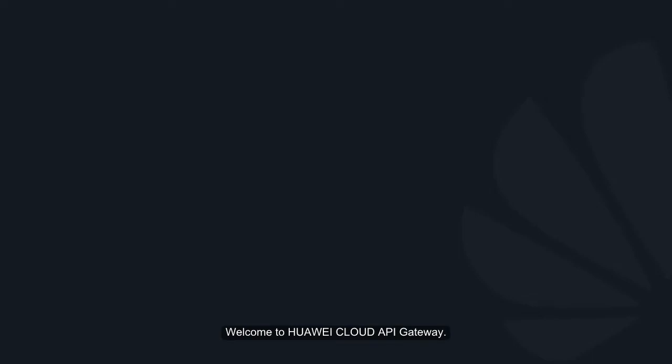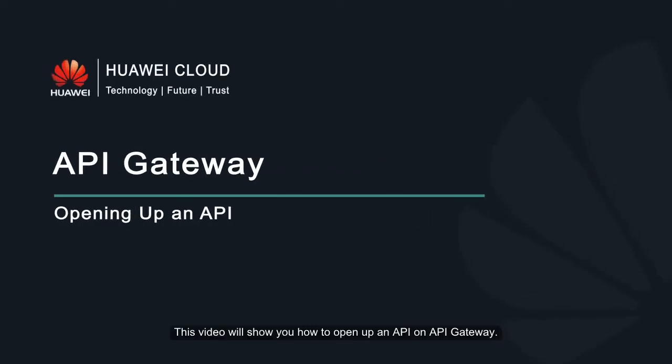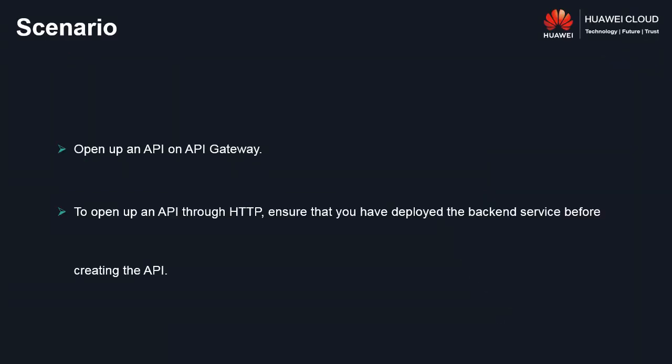Welcome to Huawei Cloud API Gateway. This video will show you how to open up an API on API Gateway.